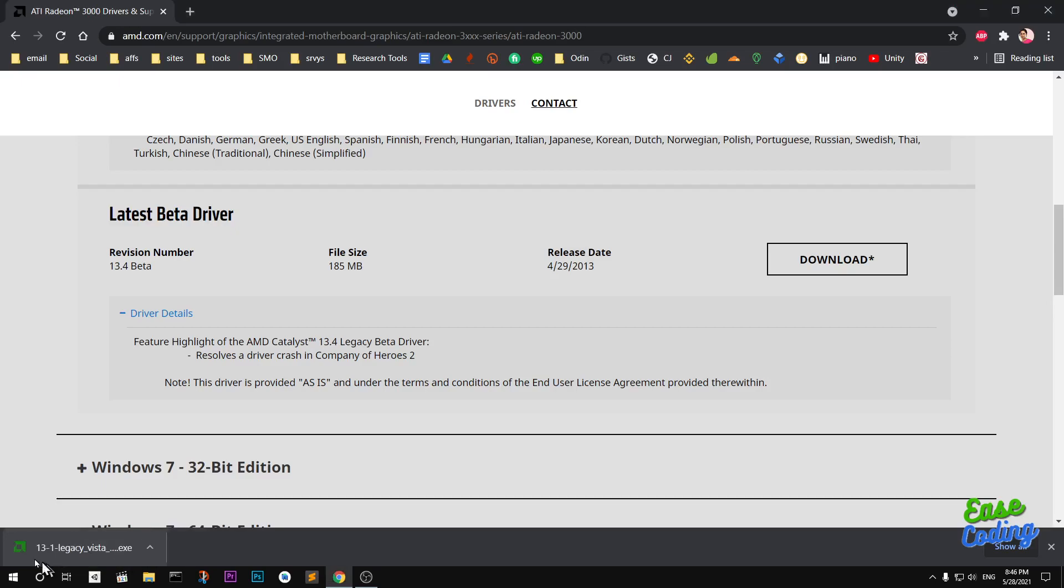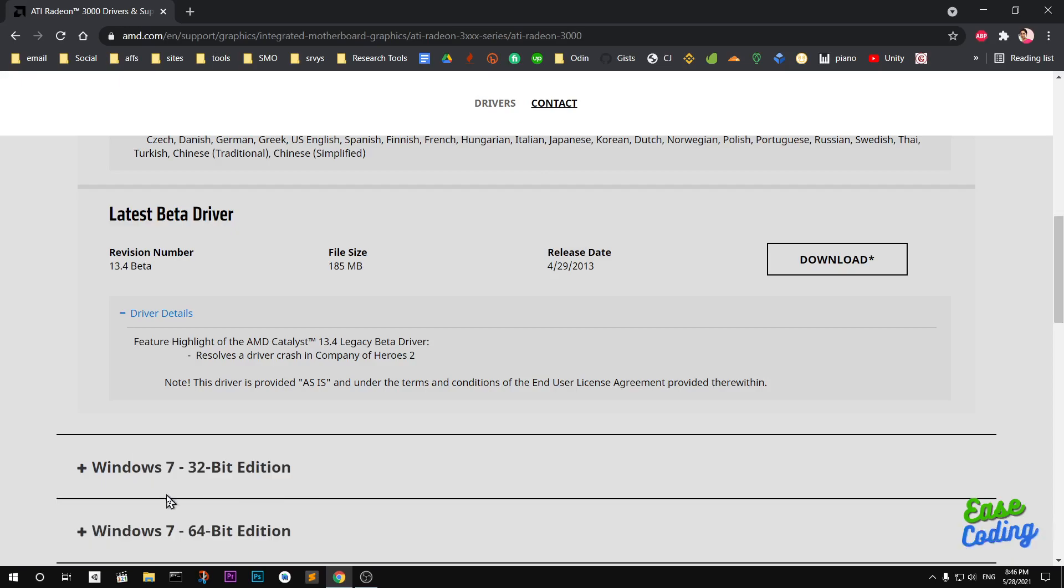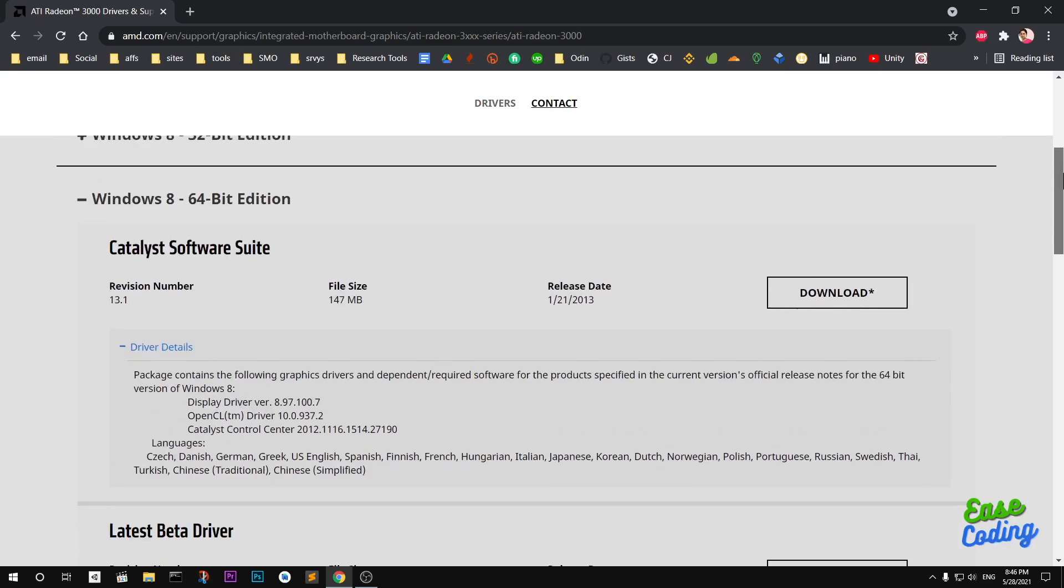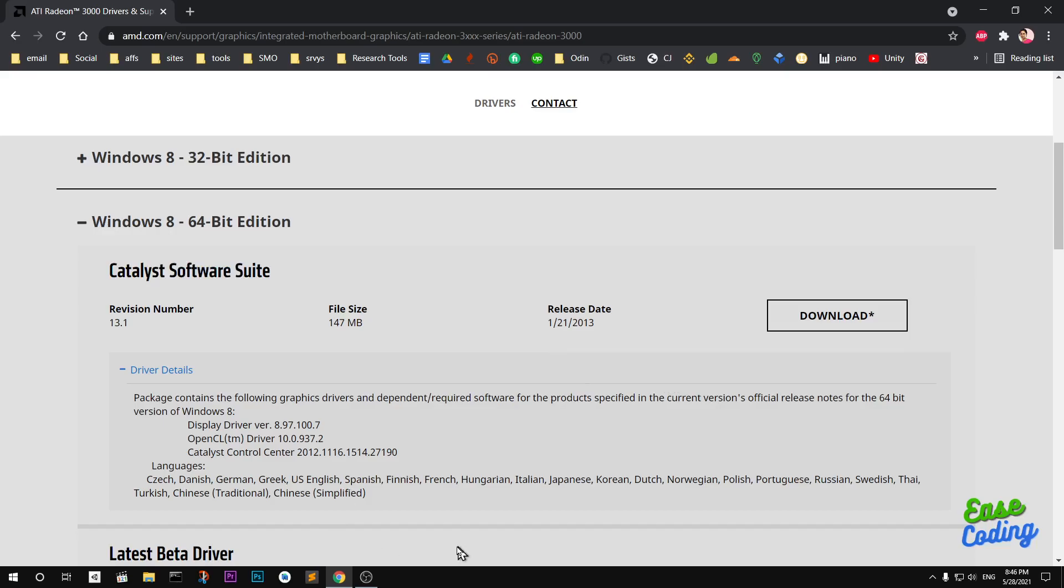Once you get it you simply go ahead and run it. It's going to open Legacy Vista exe. Initially I did this installation for latest beta driver and this time I'm doing the LTS which is Catalyst Software Suite 64-bit.